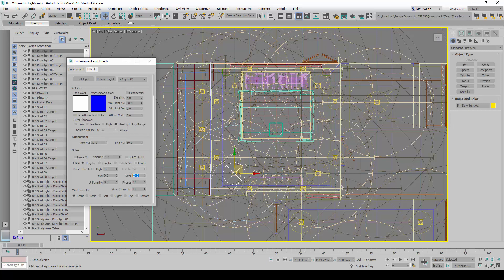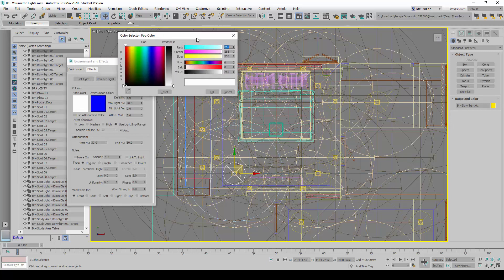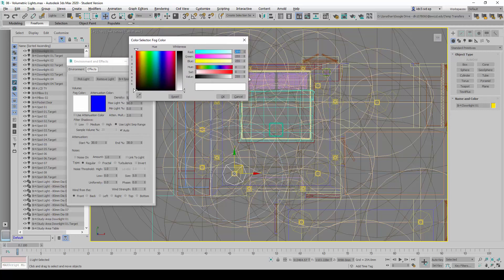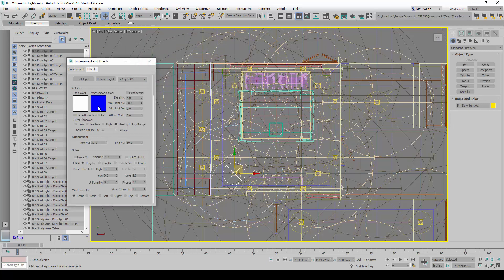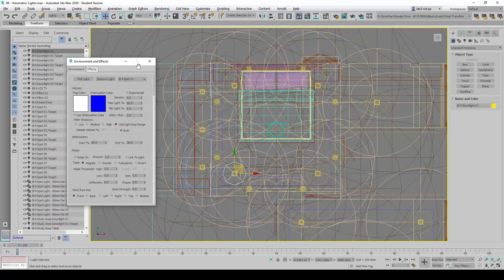And then we are going to change the size to 5. Next, we will click on the fog color here. We are going to change the fog color value to make sure it is at 255, 255, 255. When done, we will click OK, and we will click on the attenuation color, make sure it is at 0, 0, 255. When done, we will click OK and OK.